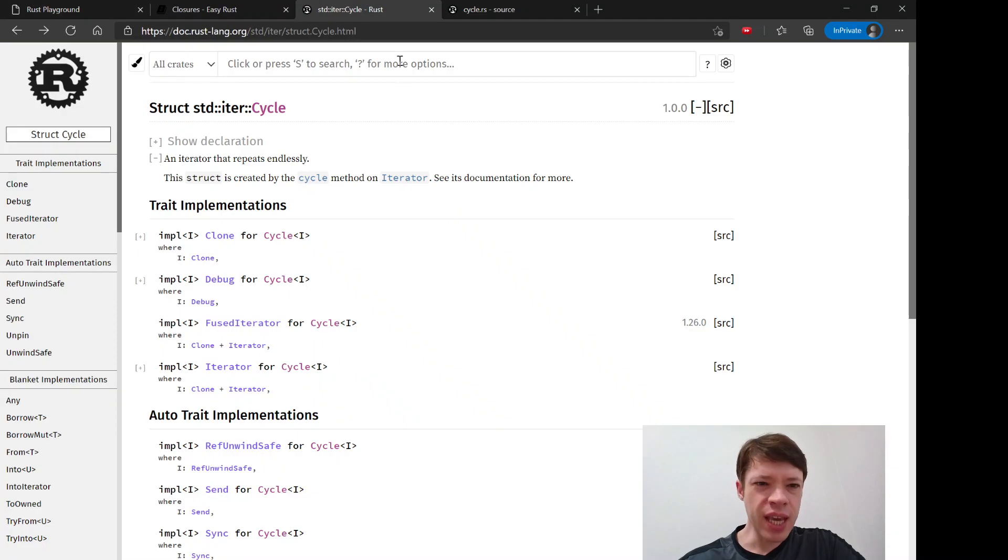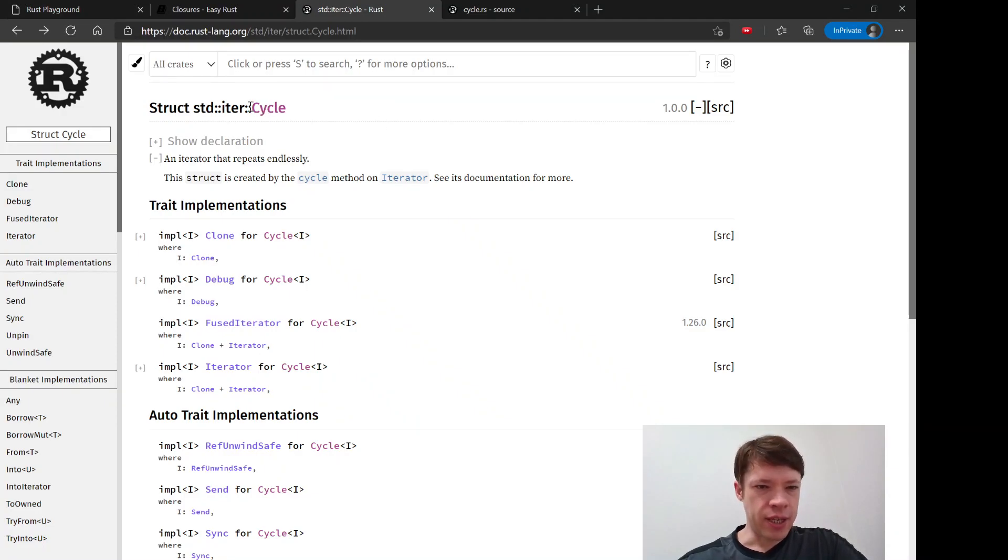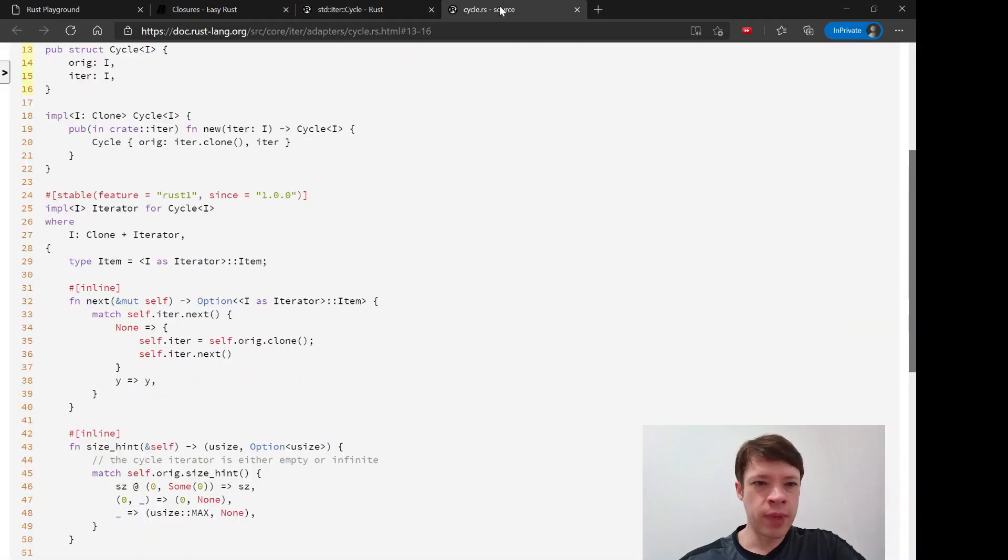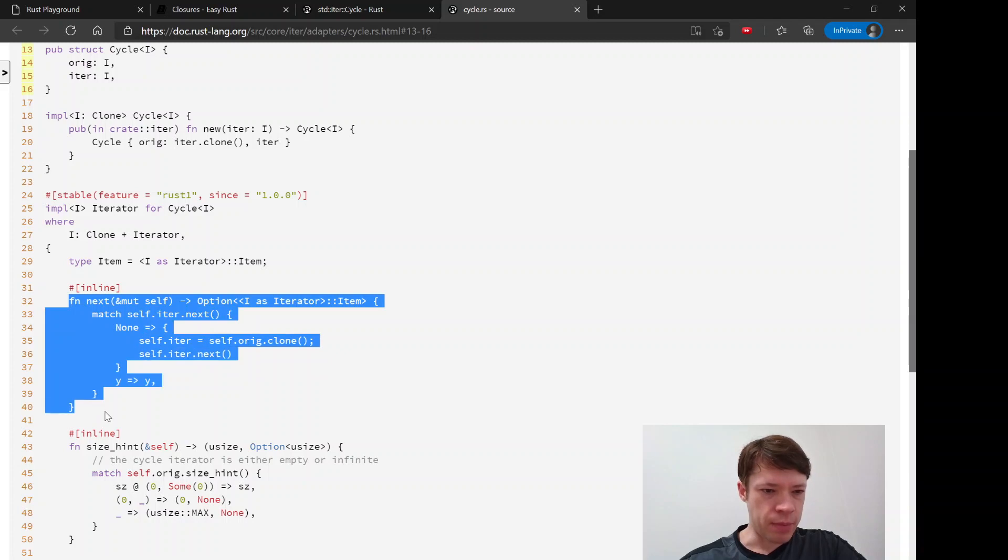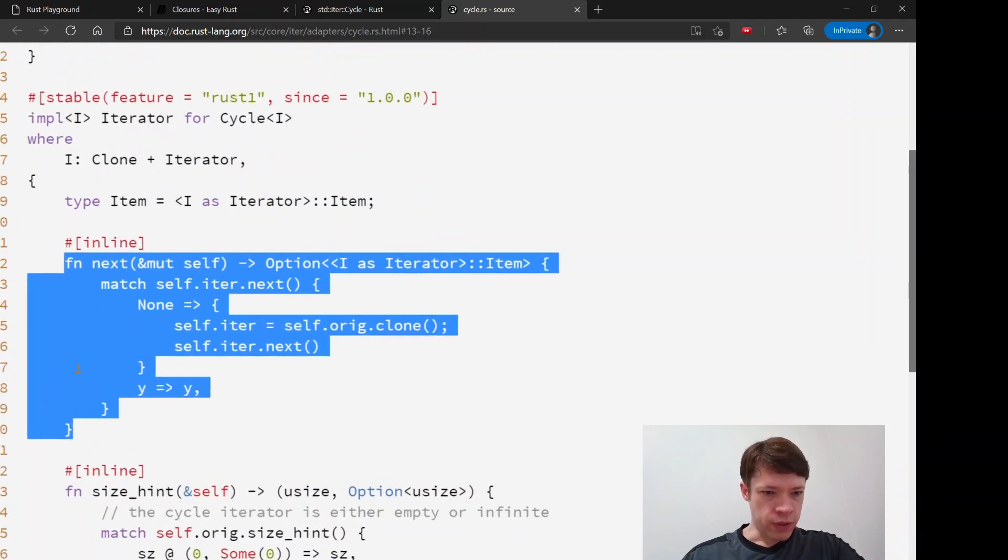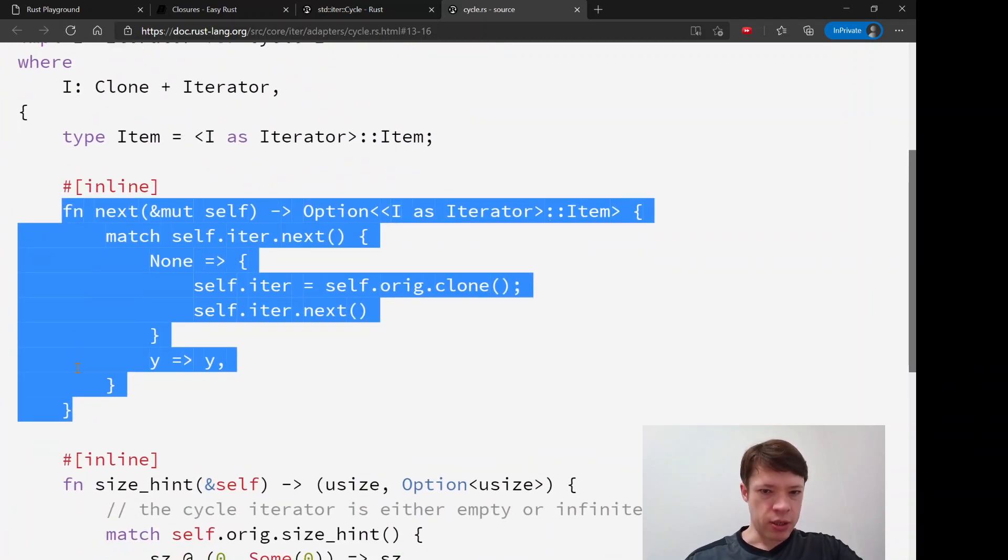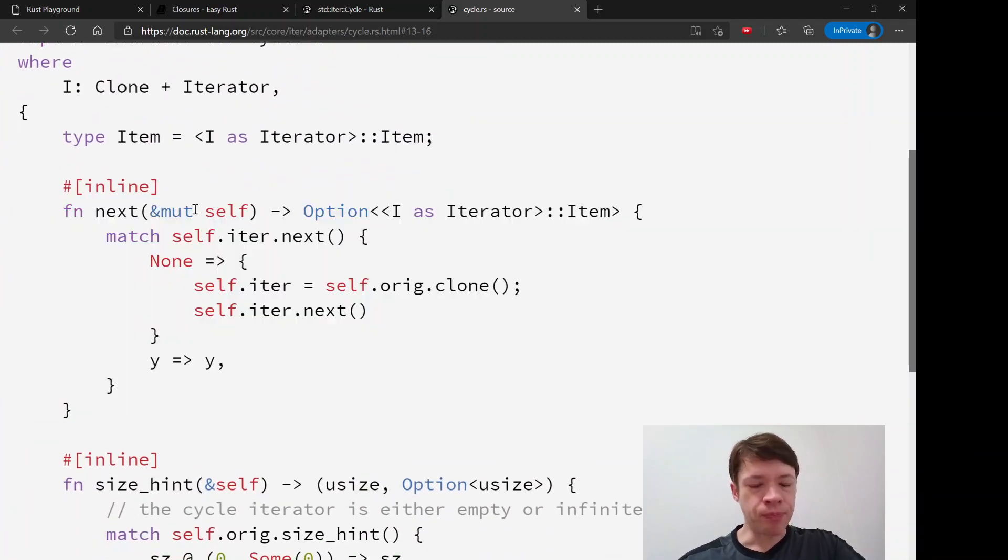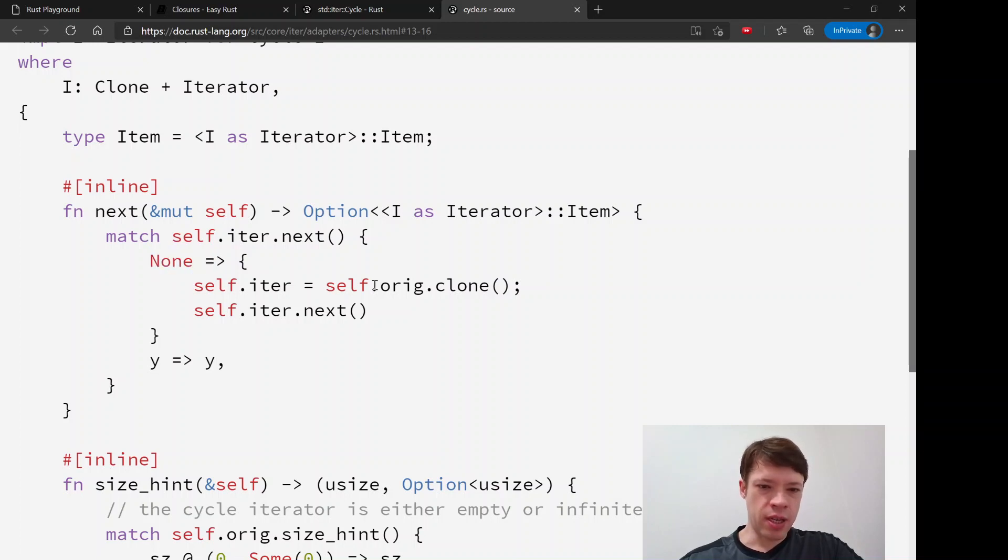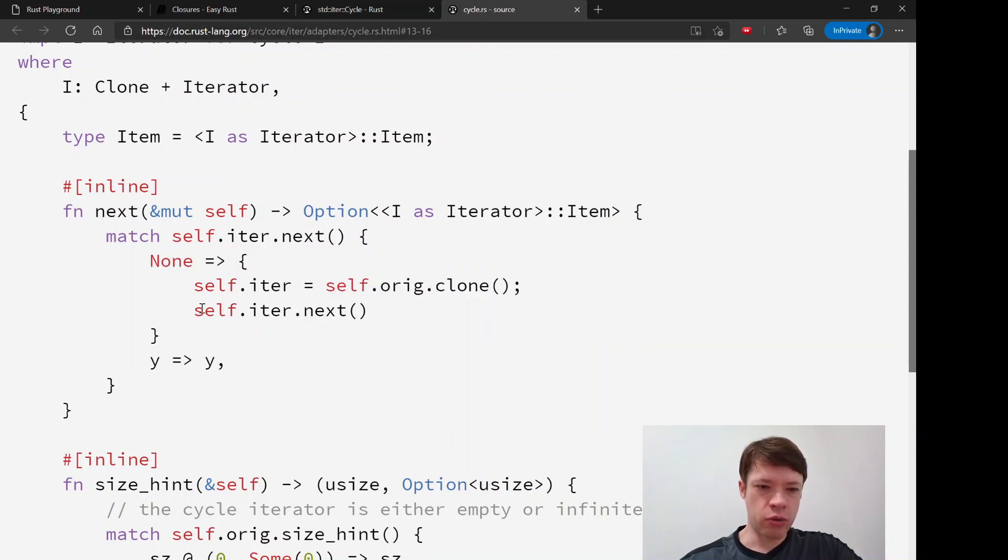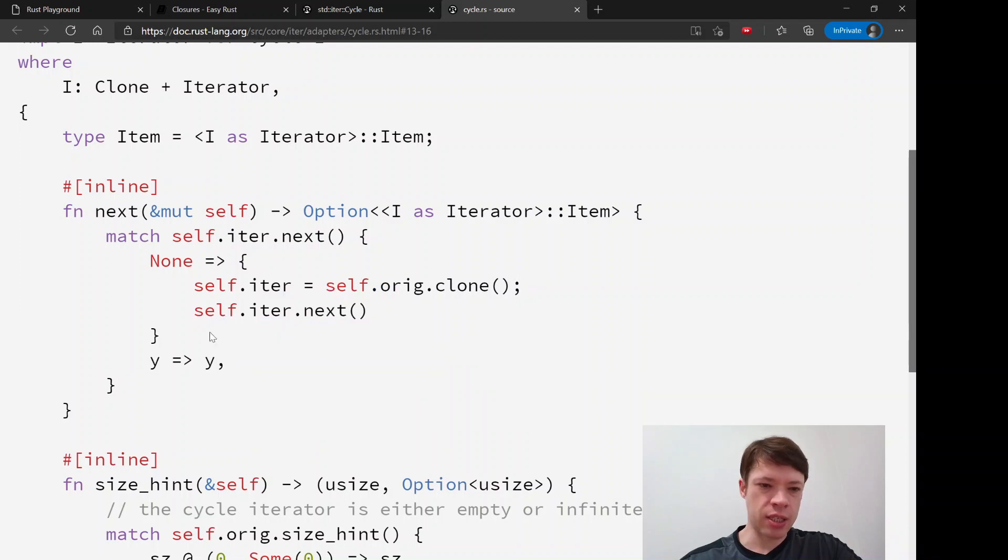And you can see it in the declaration here. So it makes this cycle struct and if you look inside here you have the public struct cycle, and the part that matters is this: if you look at next you can see it's actually pretty simple. It matches the next thing that you call and if it's none then it clones it over again and then it does next, and if it's anything else which will be a sum, it just does what a regular iterator does.